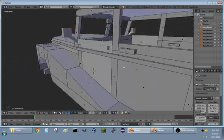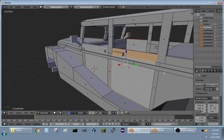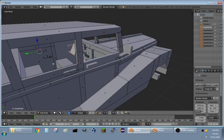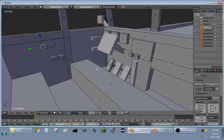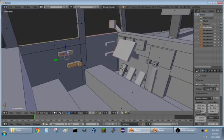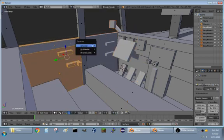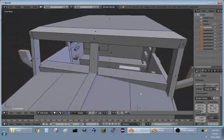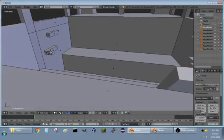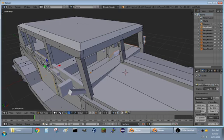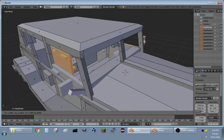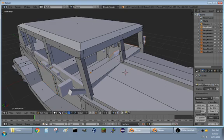So far going good, just a couple more door parts. Grab that, grab that, grab that, Control+L, make sure we have all the door parts — yes we do. And grab those right there, Control+L, all the door parts — yep. Split that off. Lovely.